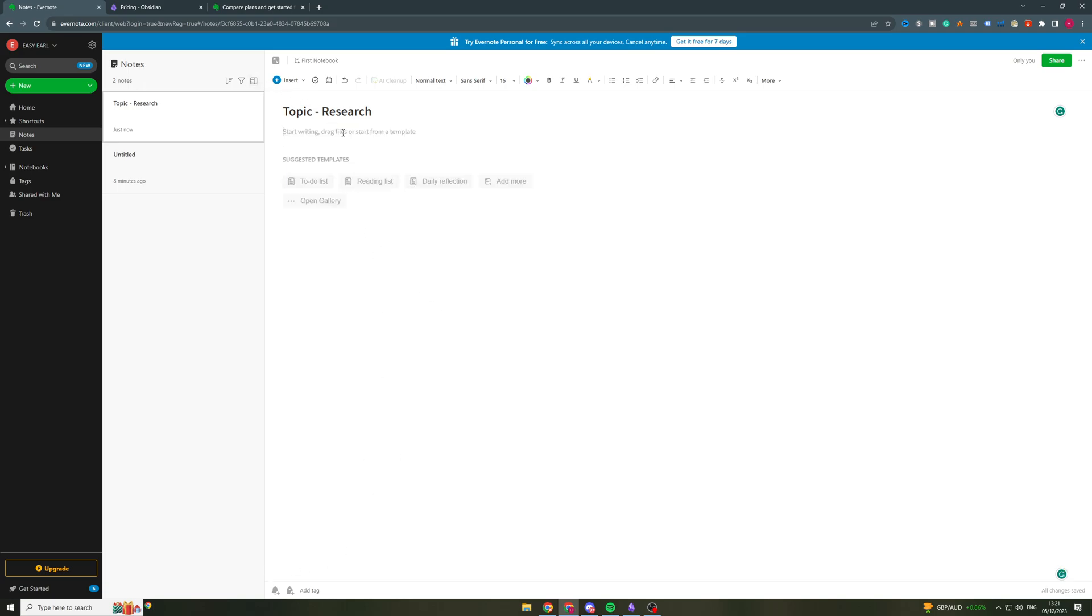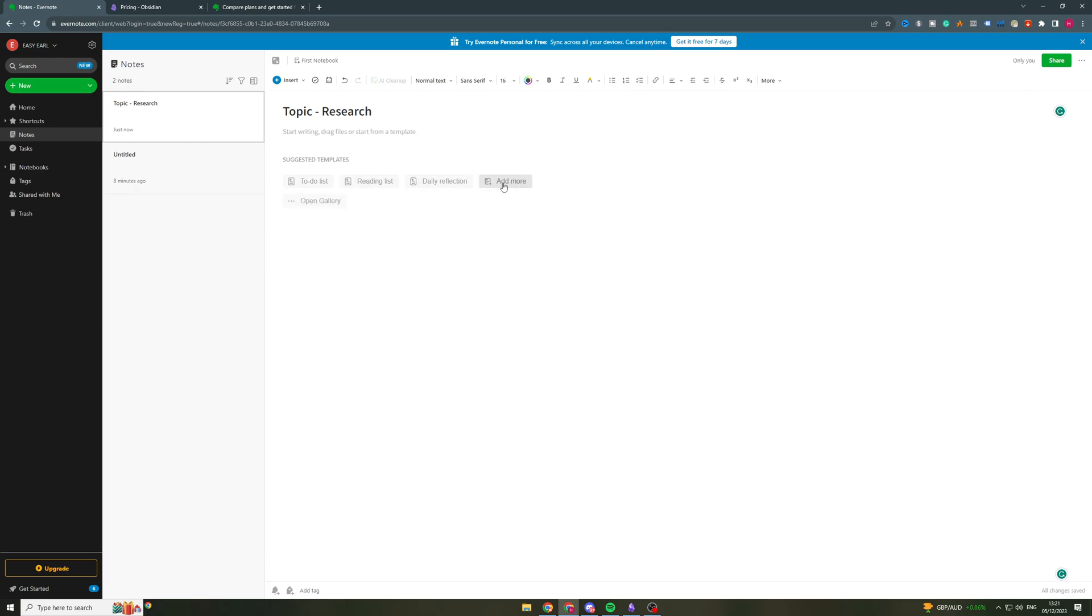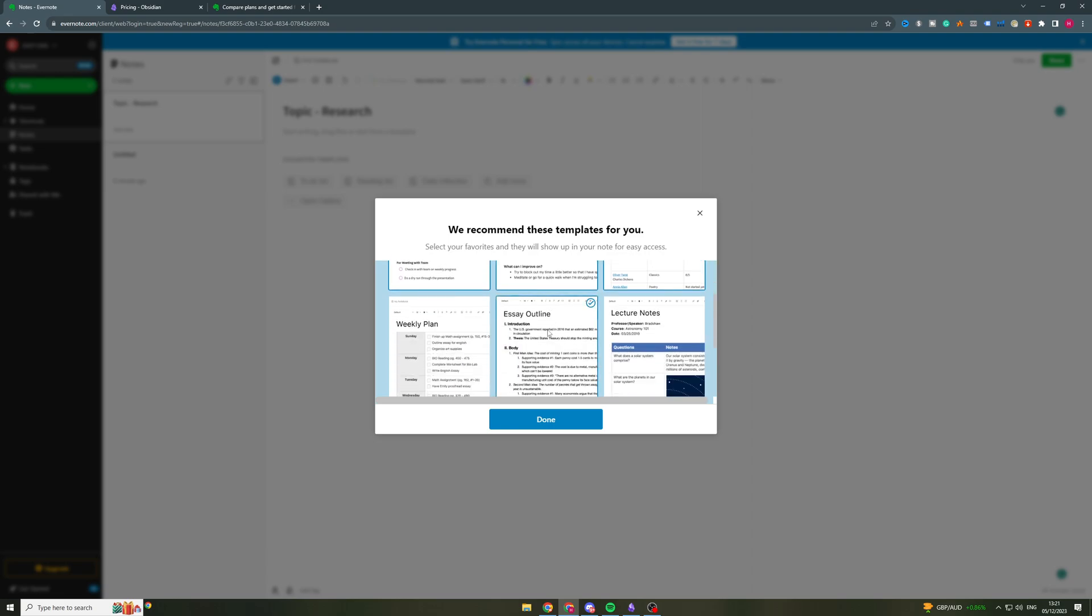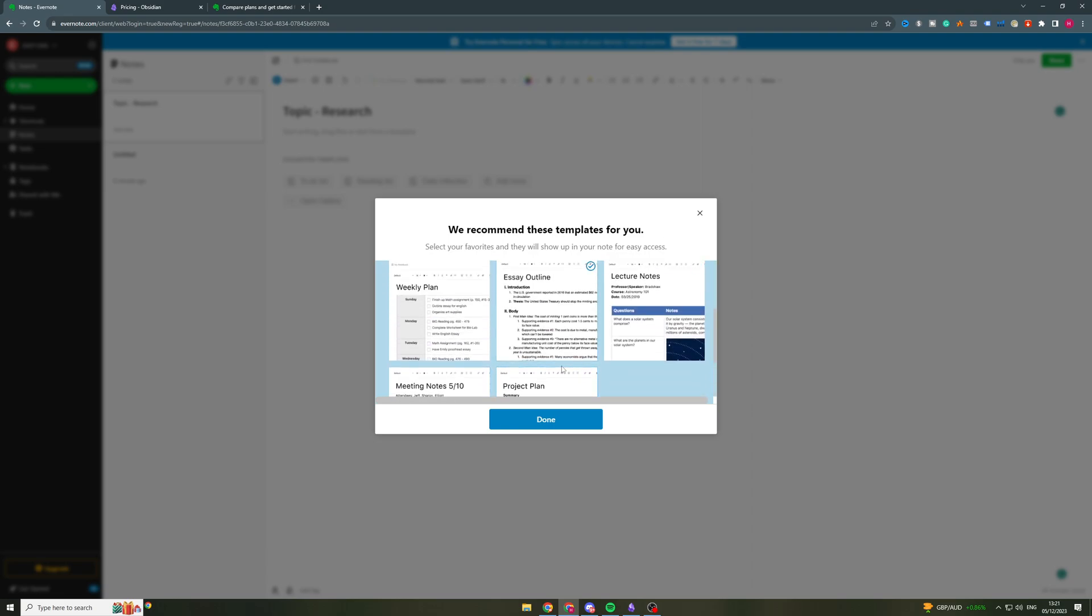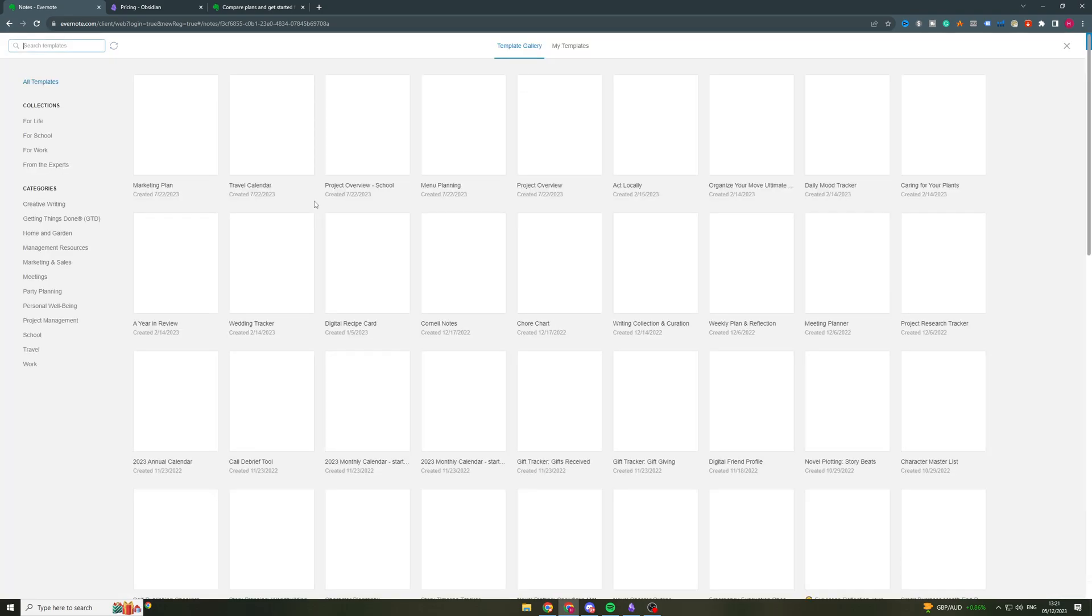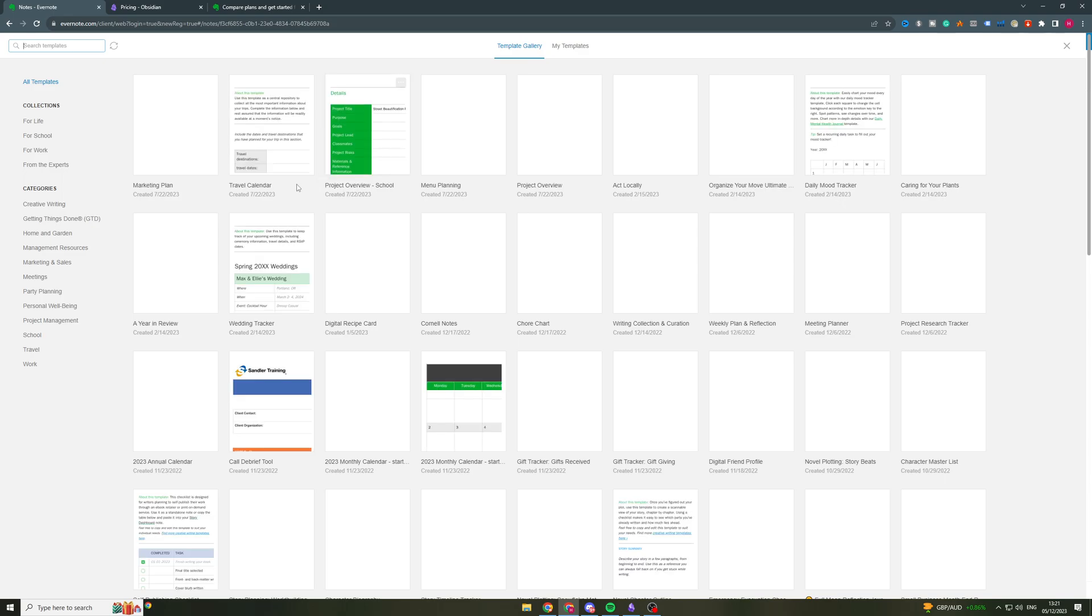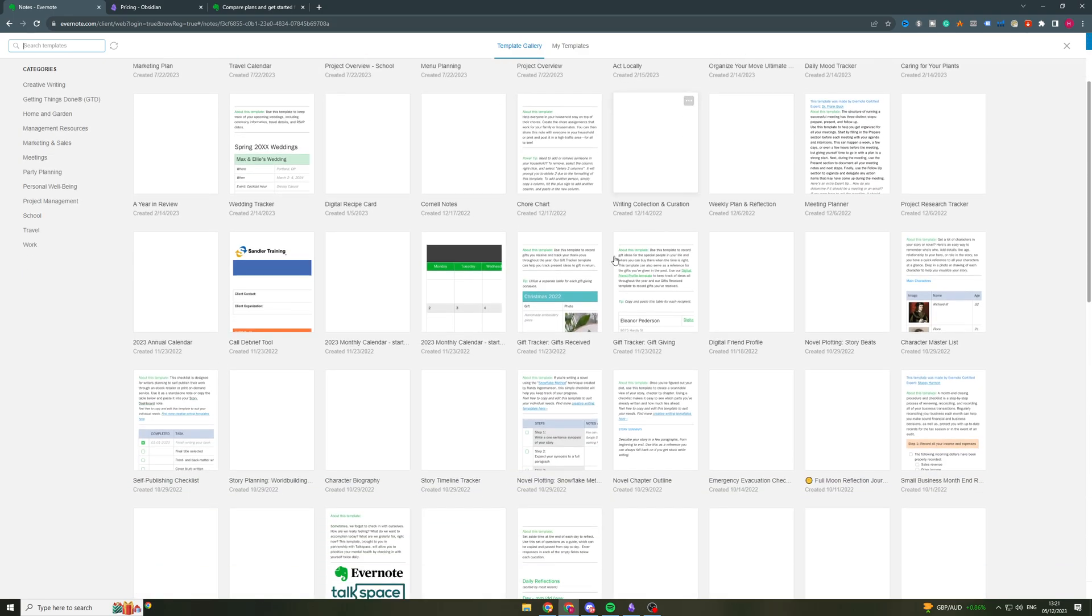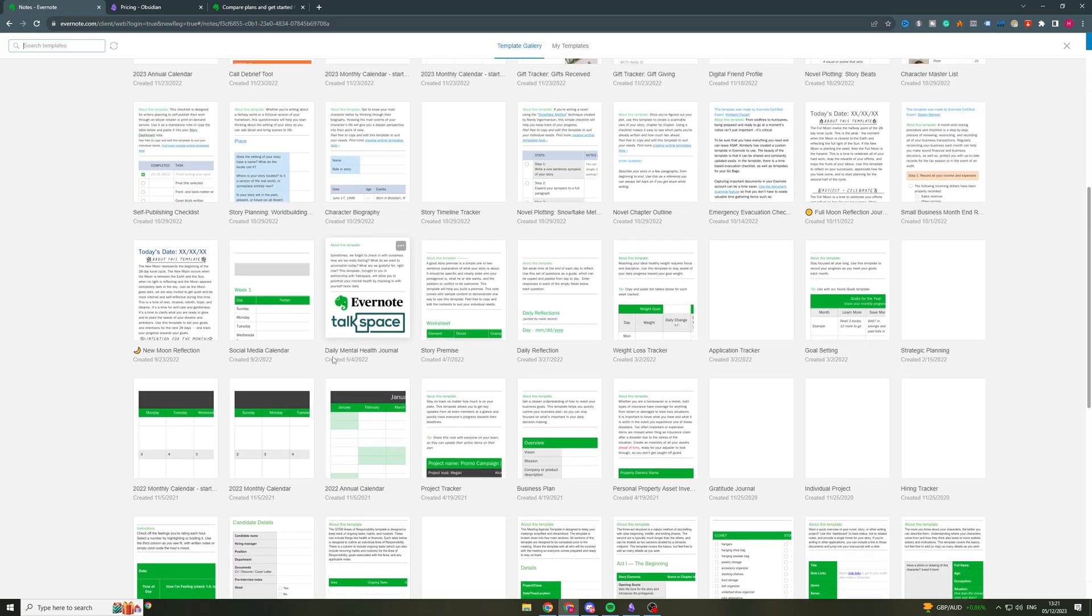So if I delete this here, it gives me some template suggestions. So if I want a to-do list, I can add that. If I want a reading list, daily reflection. If I click add more, there's a ton of different ones I can add here. I can also open the gallery.